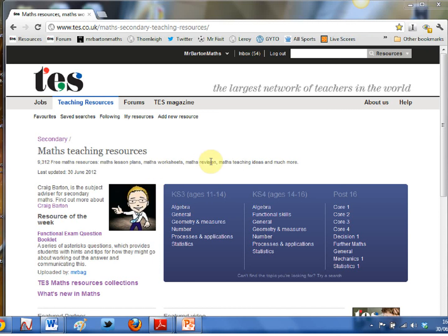Hello and welcome to Mr Barton's WebWiz video number 36, where once again I take you on a very quick tour through some of my favorite mathematical websites. Now, thank the Lord, it is that time of year where perhaps most of your classes have finished their end of year exams.